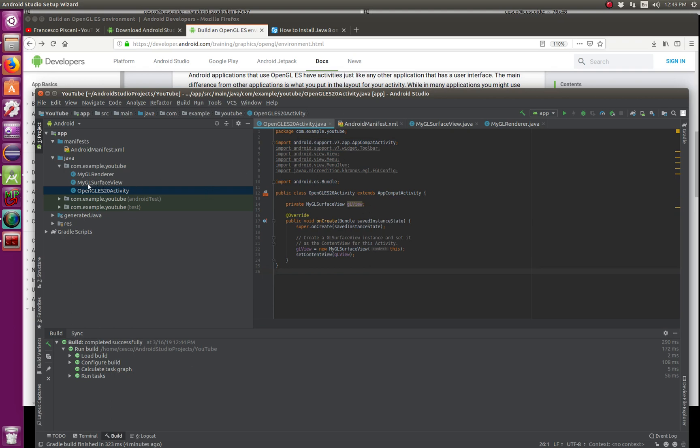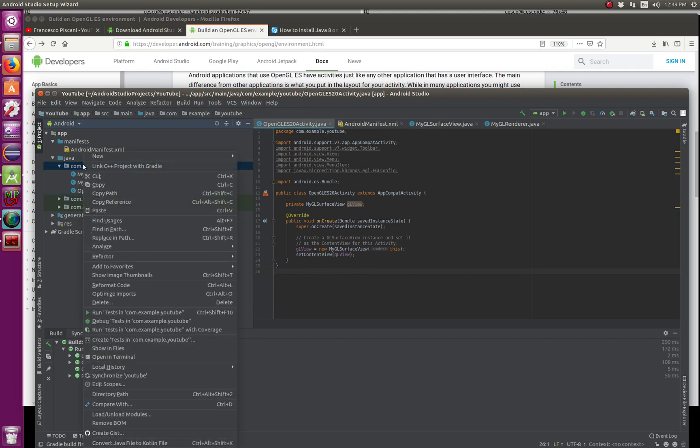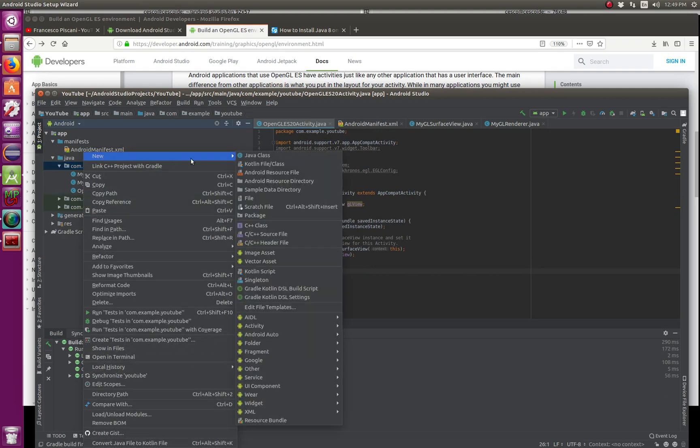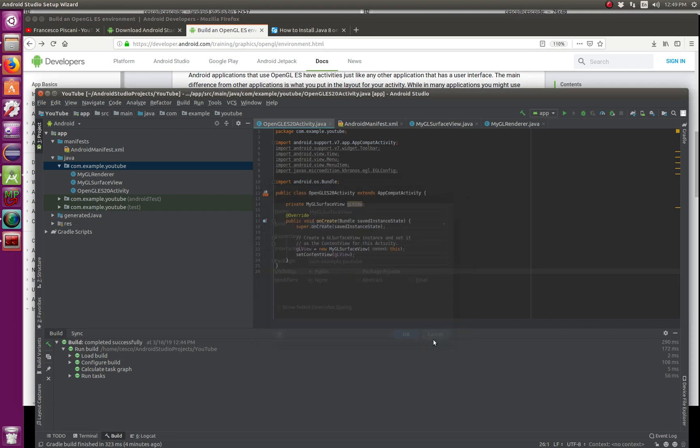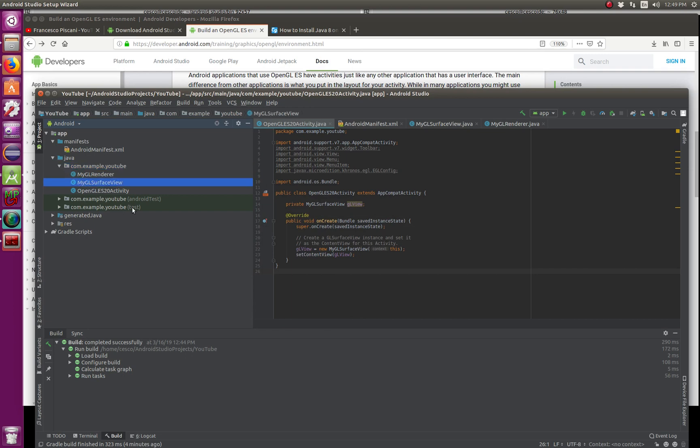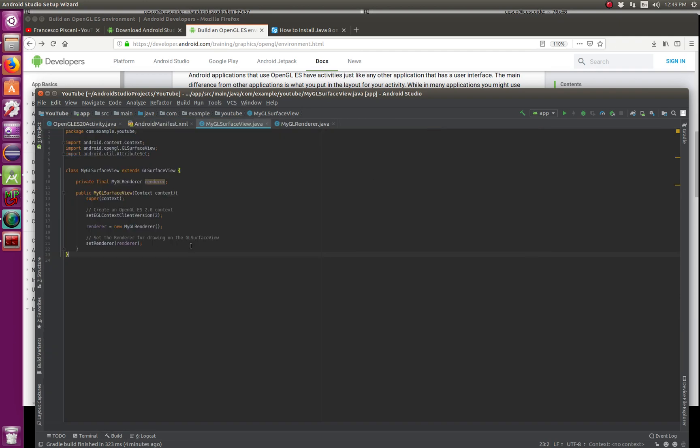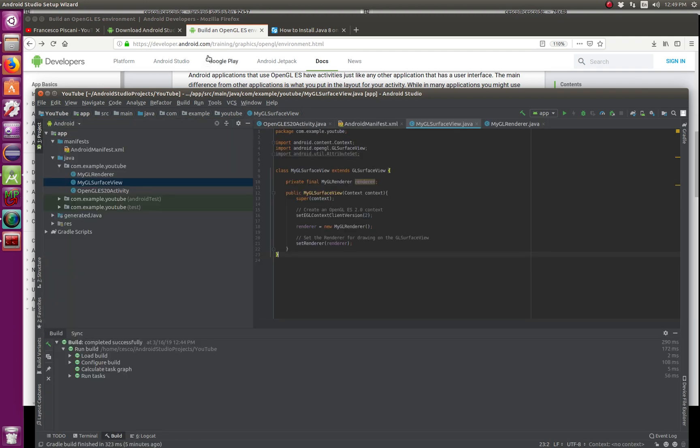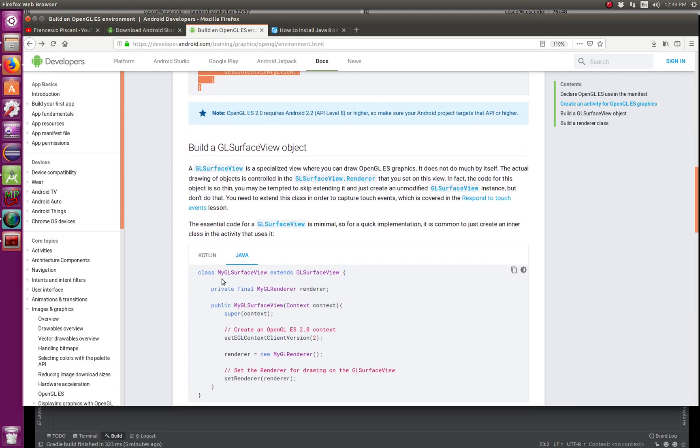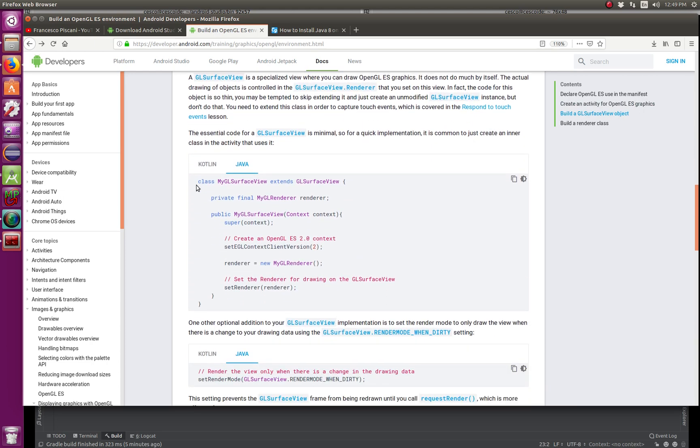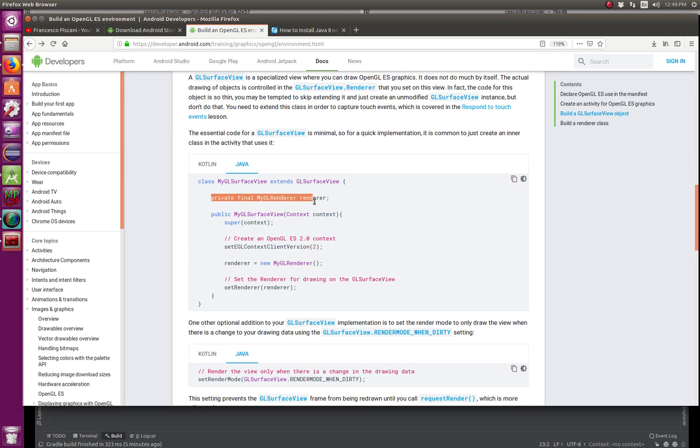Once you have your main activity ready, we're going to create another class. So that other class is going to be called Java class, and it's going to be called MyGLSurfaceView. And I'm not going to hit OK because I already have it created. It's right there. So I'm going, this is it.